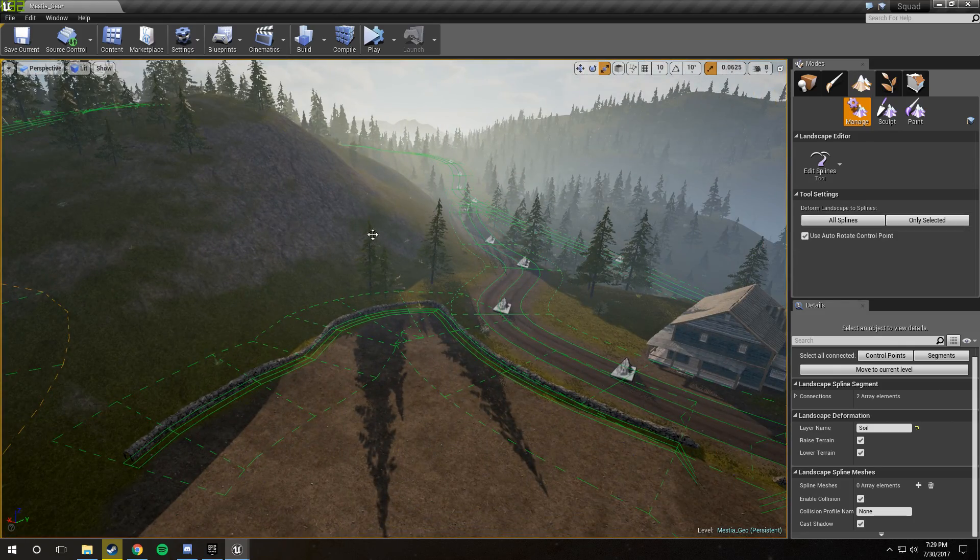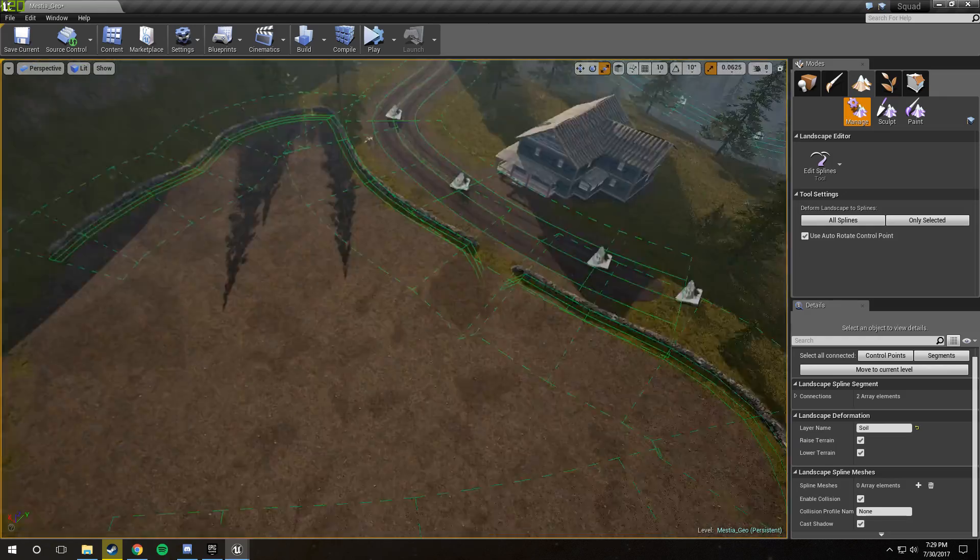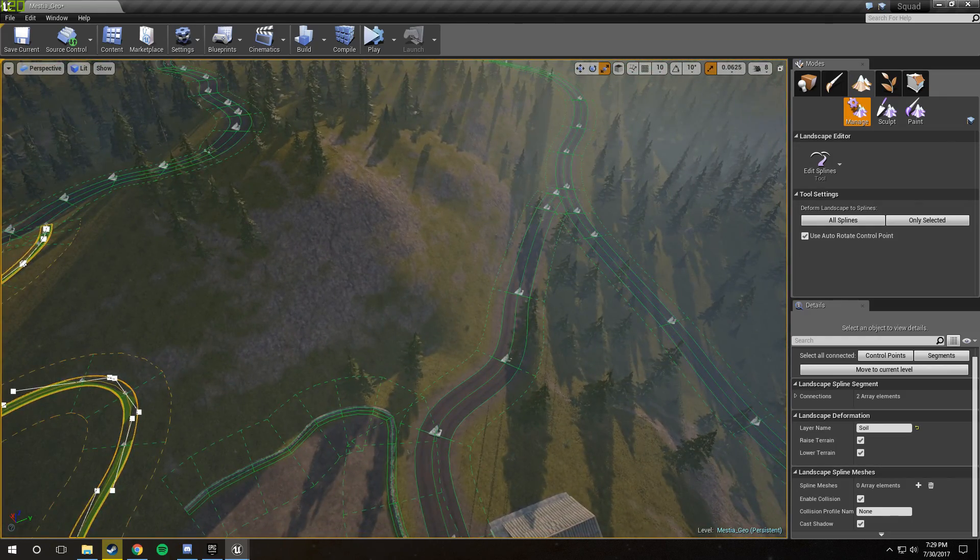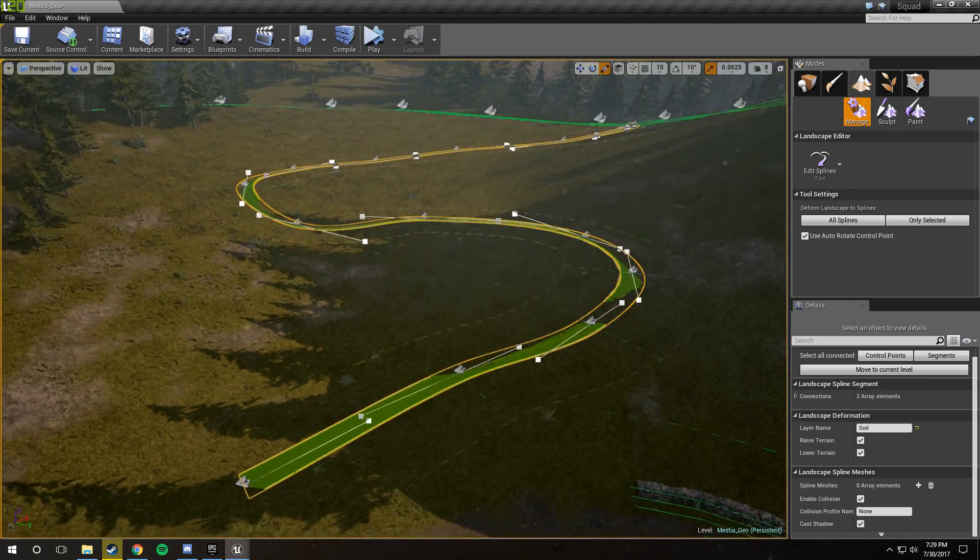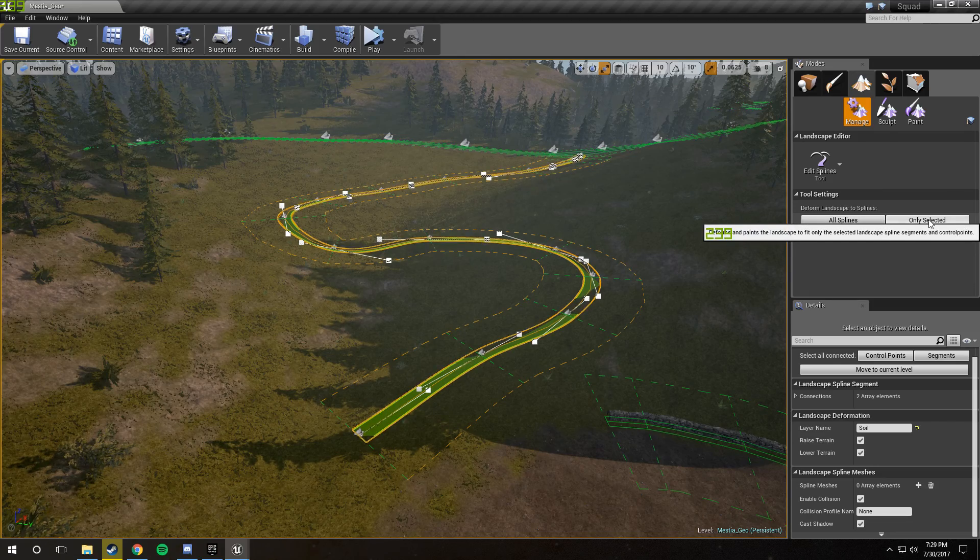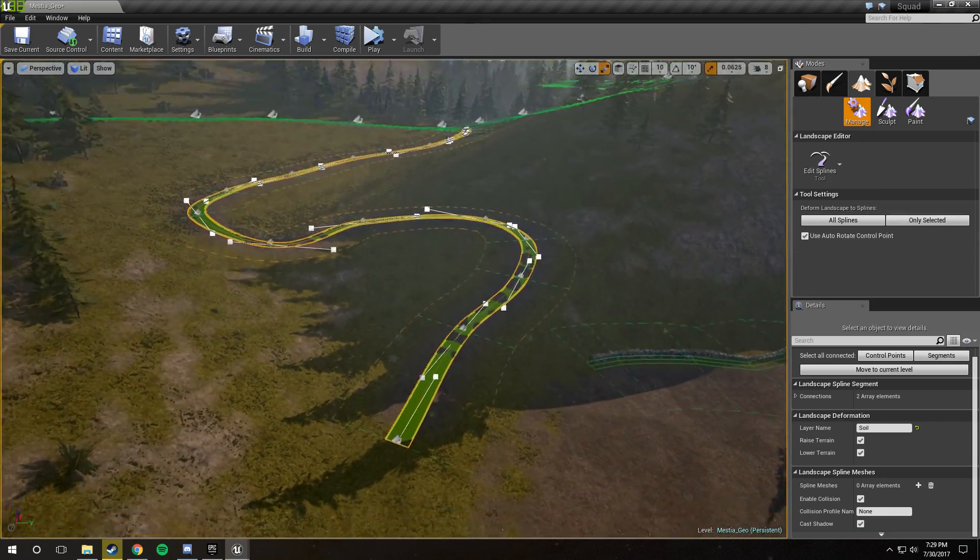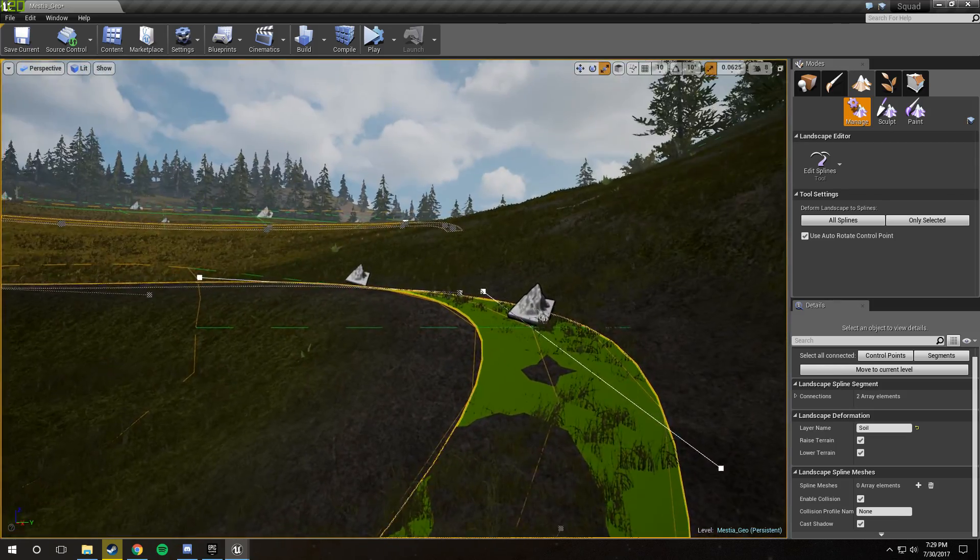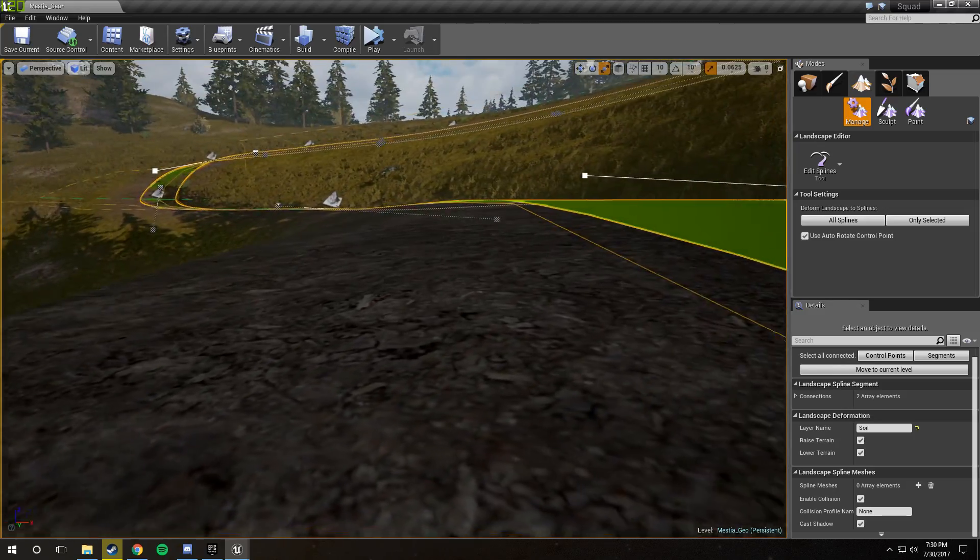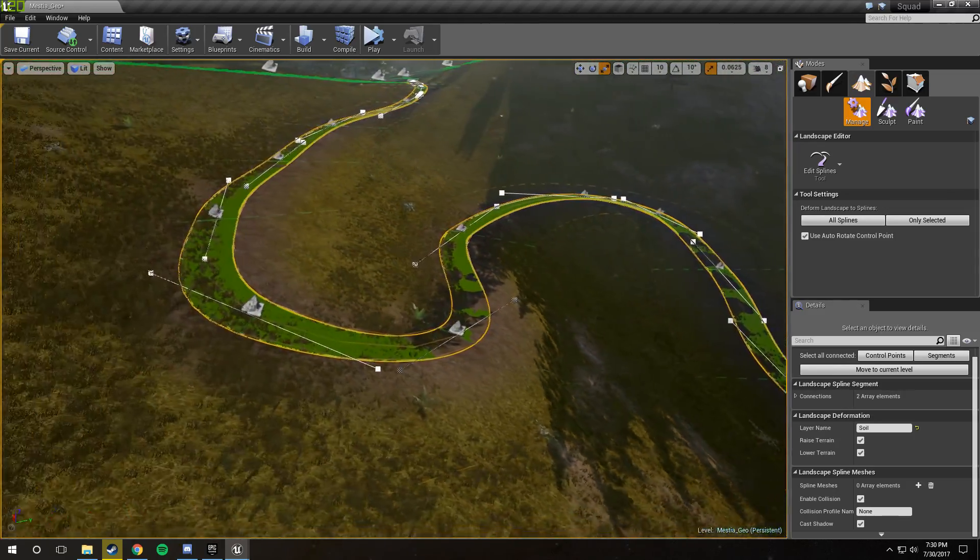If we click the All Splines, it'll apply every single spline in the entire level. And I have splines here that I don't want to apply or that I've already edited after applying. So if you apply them all at once, it might mess up some stuff that you've done. So just only do that if you know what you're doing. So we're just going to click Only Selected. And there you have it. You'll notice that it now has dirt underneath it, soil. And if you look closely, you'll see that it deformed the terrain to the spline. Very useful.